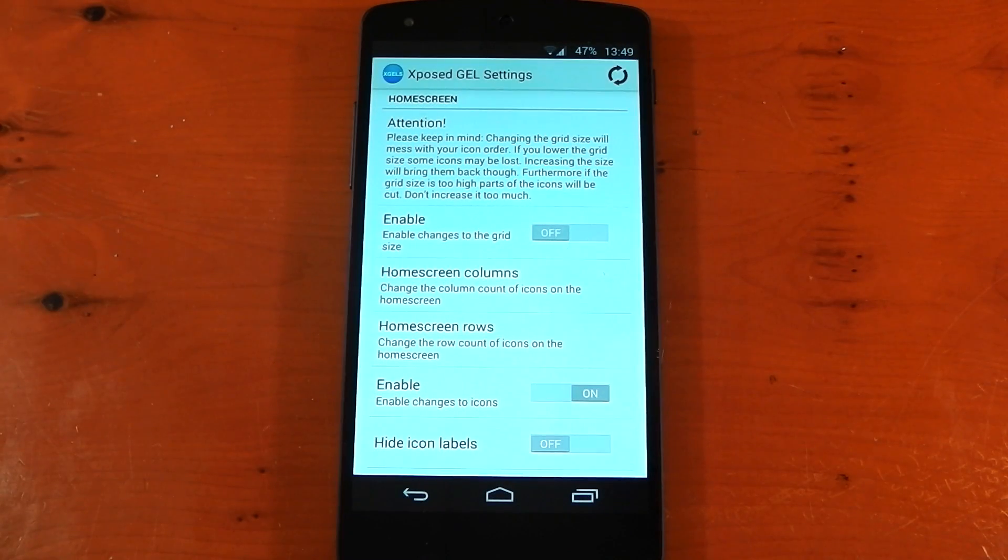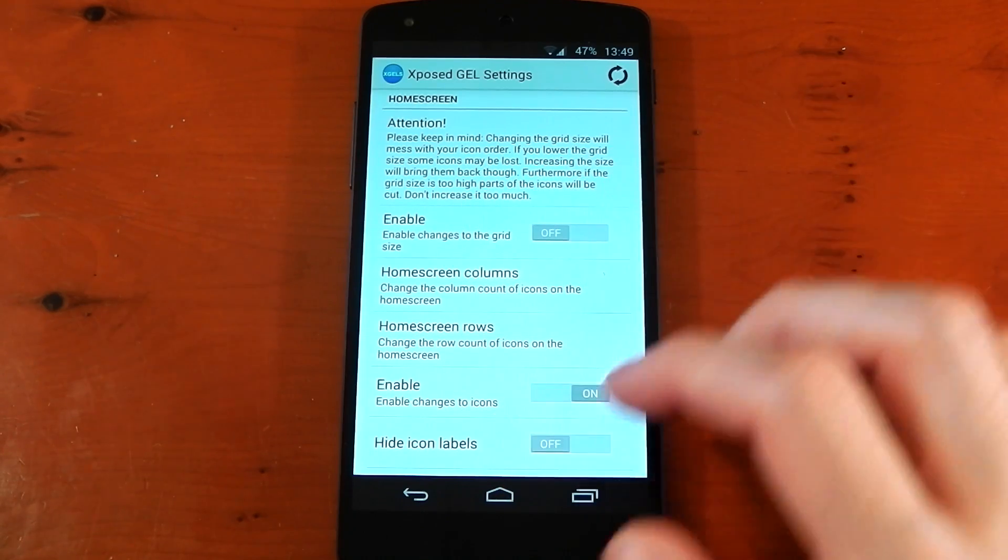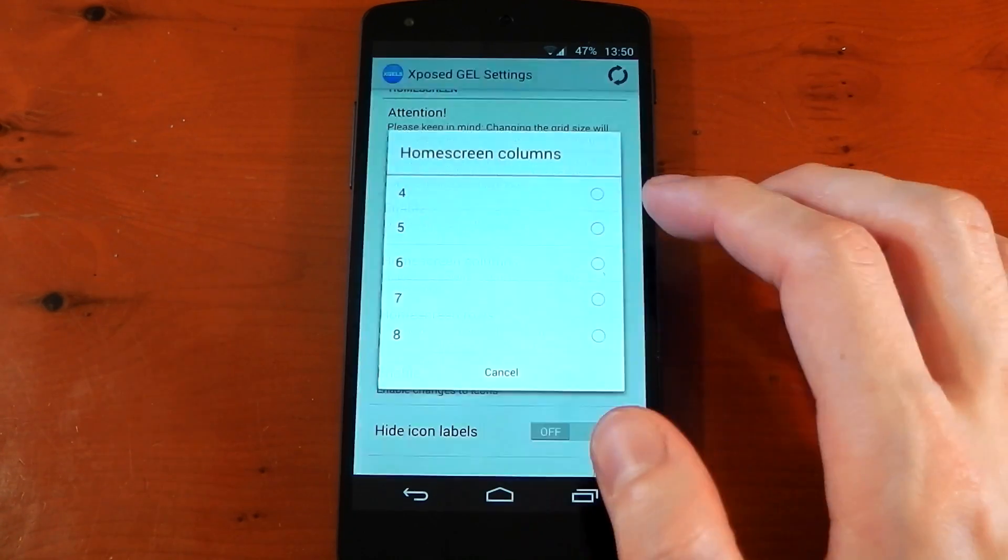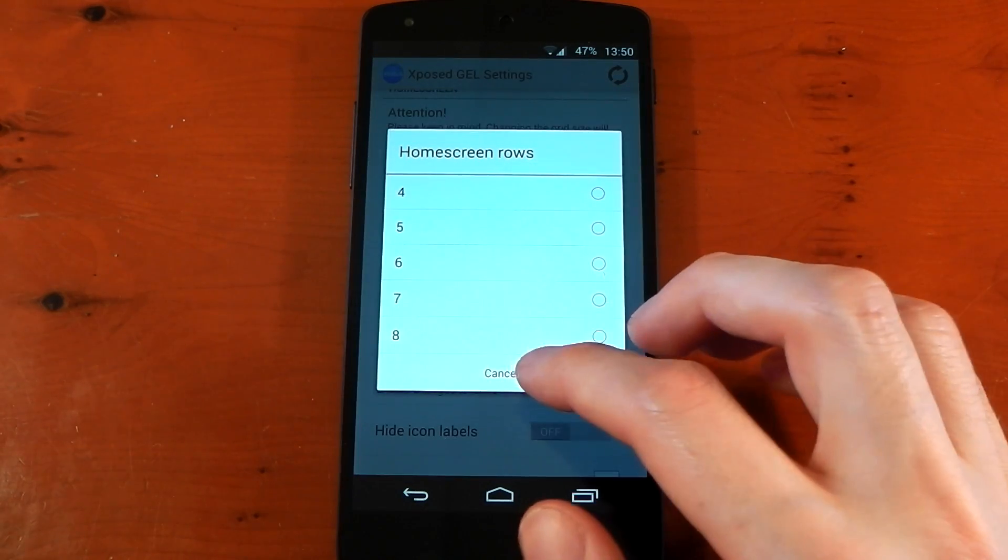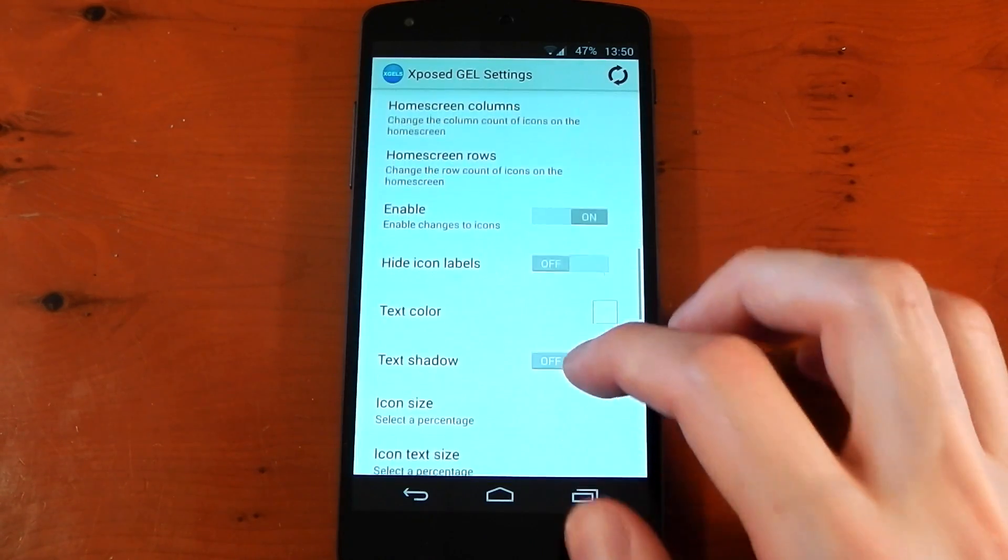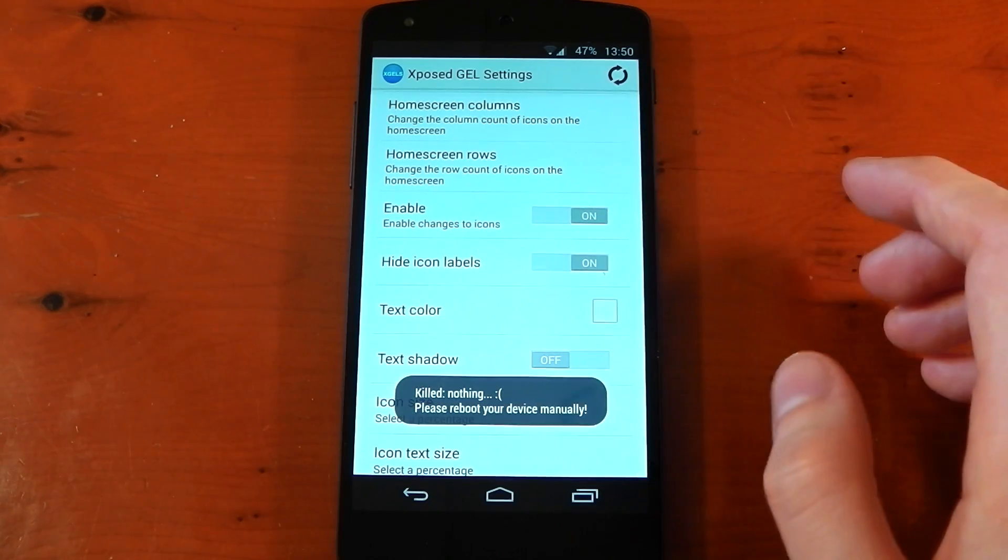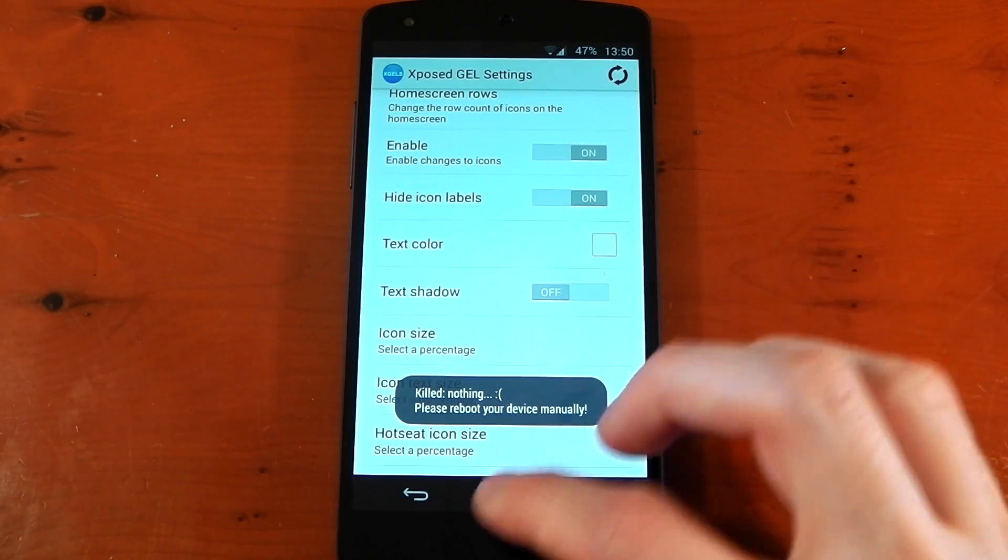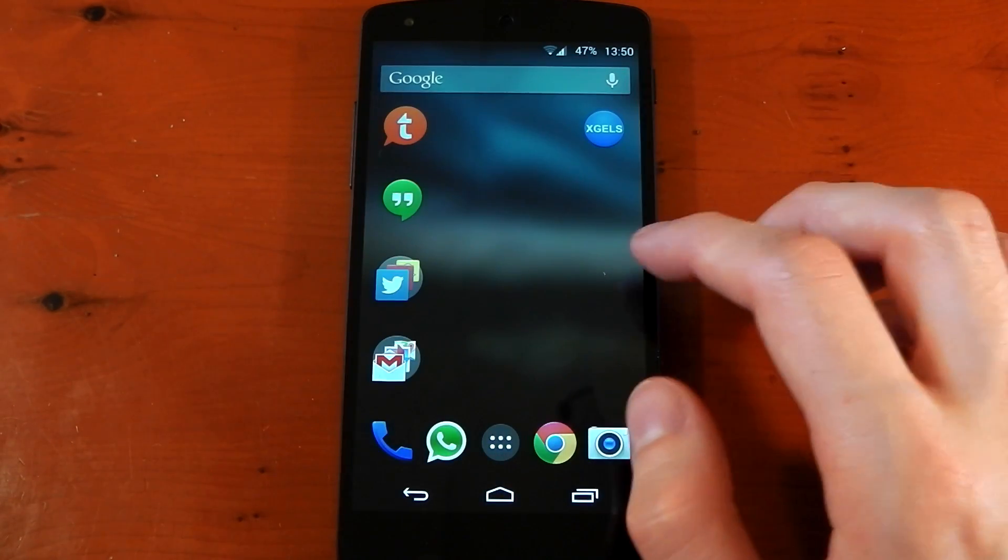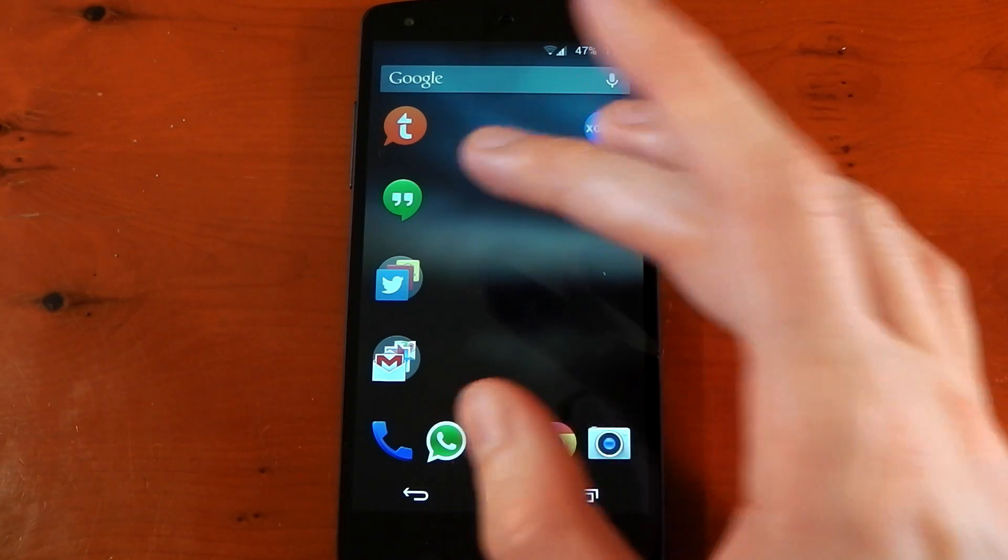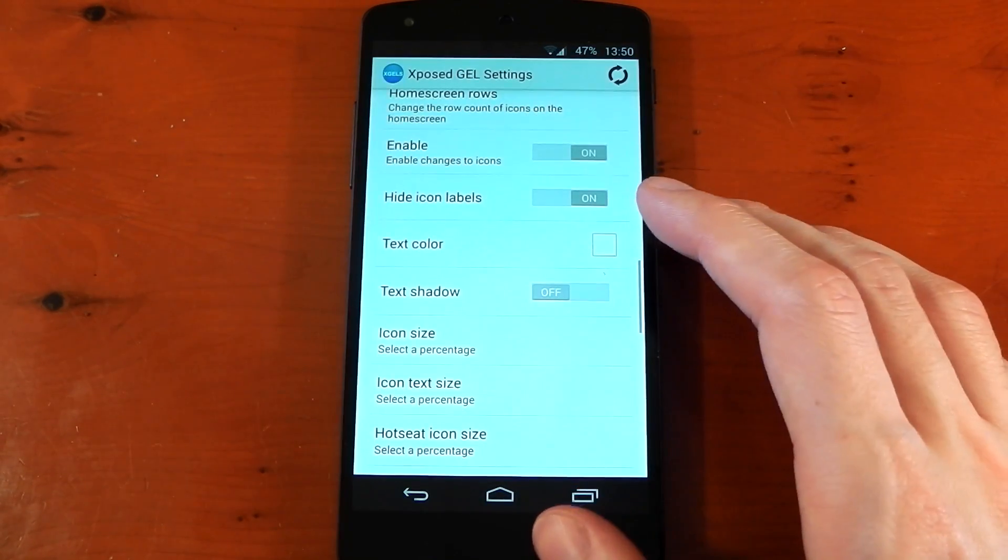Of course, make sure you actually enable these, otherwise they won't take effect. You can add columns. You can add rows, so you can actually have more applications on one screen at once. And below that, you can do things like hide icon labels. If we turn that on, I'll show you what that looks like. You can change the text color and the text shadow. You'll see it now. They don't have any icons underneath. Gives it kind of a clean look, but you have to know what each icon is. So be aware of that.